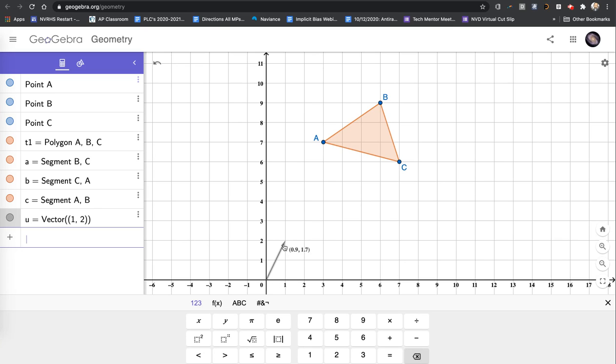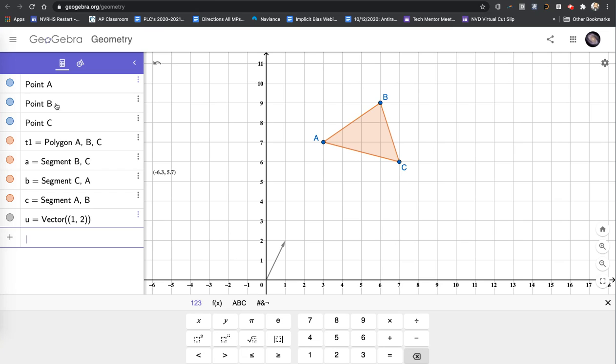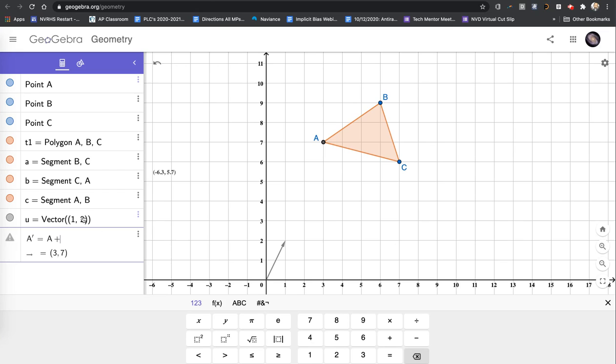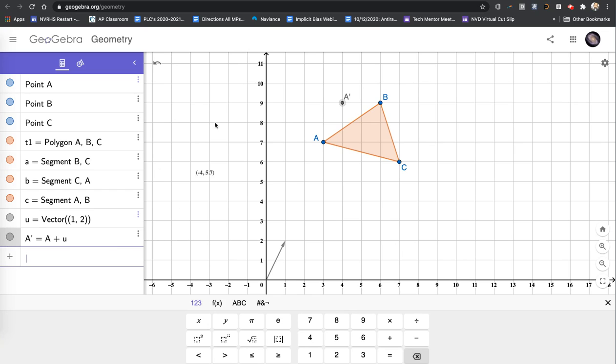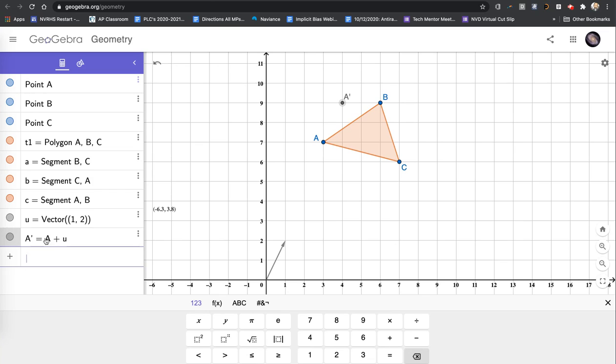And now I want to take that vector and apply it to each of the points of my polygon so that I can transform it in the plane. I'm going to come back to my calculator bar here. And I'm going to type A prime equals A plus. And I look into my algebra pane here and I see that the vector name is U. So I'm going to say add U to it. And when I do that, I hit enter and notice there is an A prime that shows up on the coordinate plane. I had defined A prime as the image of A with vector U applied. So A is the preimage. The vector U is the translation that's being done to the preimage. And A prime is our image.